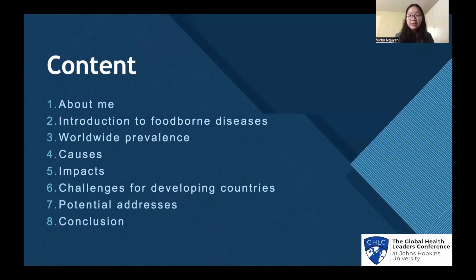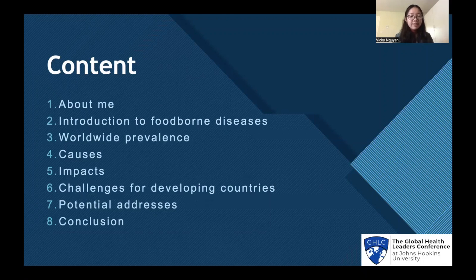Here is the content for today's presentation. I will introduce a little bit about myself and then give an overview of foodborne diseases. I will also talk about worldwide prevalence, causes, and impacts of foodborne diseases. I will also mention the challenges for developing countries, the potential addresses, and the conclusion.